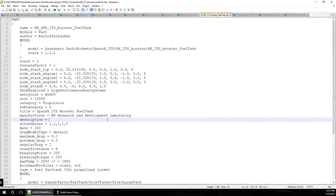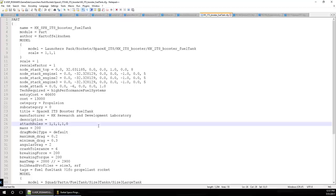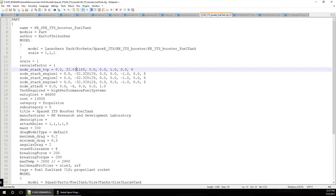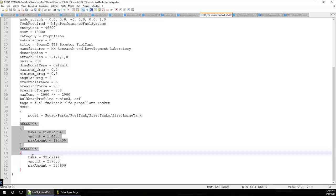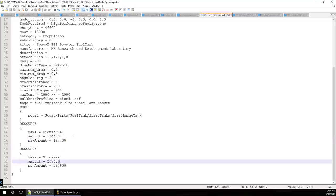Hello everyone and welcome to some SpaceX Mini ITS speculation and a discussion of how to make your own Realism Overhaul configurations - just a basic intro, not totally in-depth of all the bells and whistles. This is the default configuration for the KK Launcher SpaceX ITS Booster Fuel Tank, from the Launcher's Pack - type 'Launcher's Pack' at the forums. This is configured to Liquid Fuel and Oxidizer, but we need to configure it for Realism Overhaul, which means using Liquid Methane and Liquid Oxygen instead.